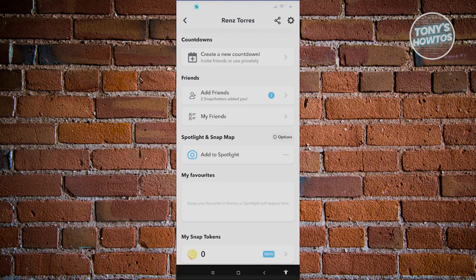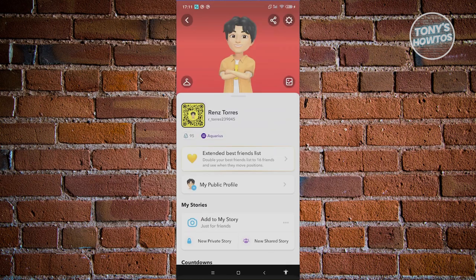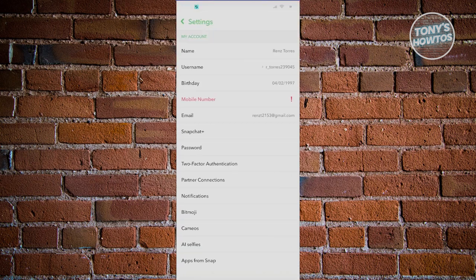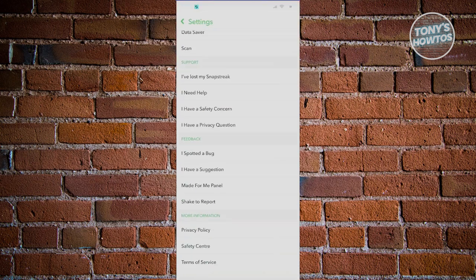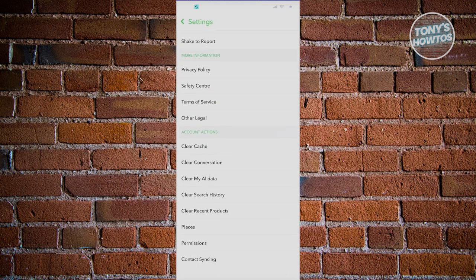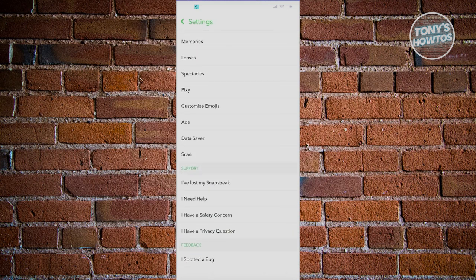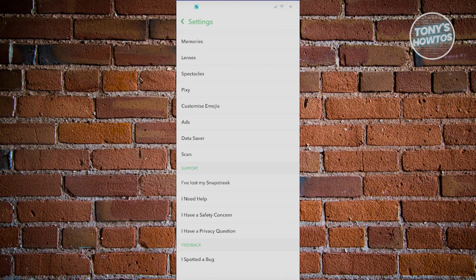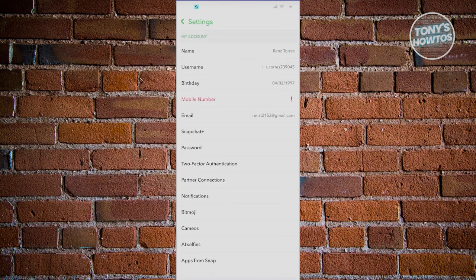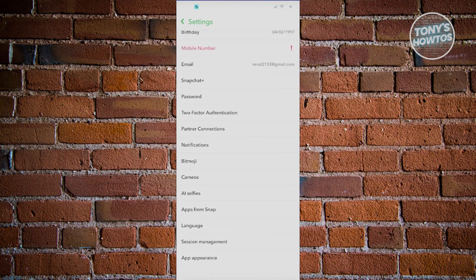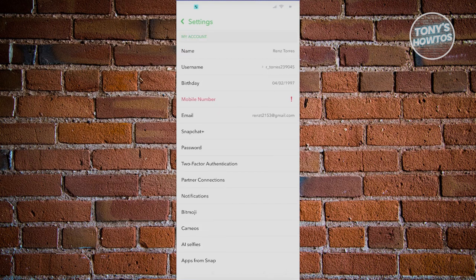If you want to start using it, click on the gear icon at the top right of the screen, go to the very bottom, and you should be able to see a section that says Snapchat Plus. If you don't see it at the very bottom, it's typically in the settings section.